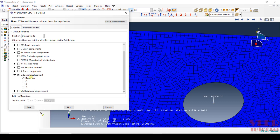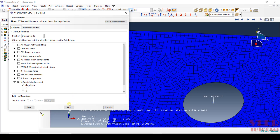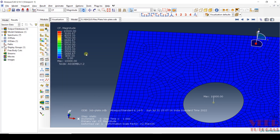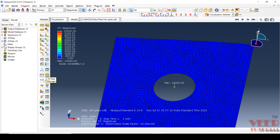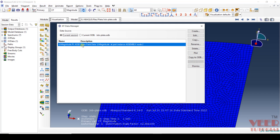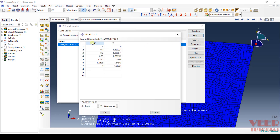Now click on Variables — we have selected the variable. Here we have the option of plotting directly, but first I want to save it. Click Save, click OK, then click Dismiss. Once again if you go to the XY Data Manager, you will see a data point. If I make a double-click on this or go to Edit, on the left side you can see the XY plot. For X, you can see X is representing the time and Y is representing the displacement of that node.